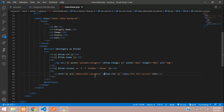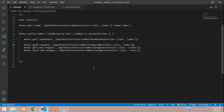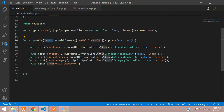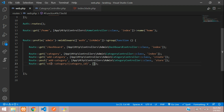Now let's create a route. Copy this route and go to web.php. Create a GET method, paste your route — we already have the admin prefix so we don't need to call it again — and add category_id. Now you are getting the id.